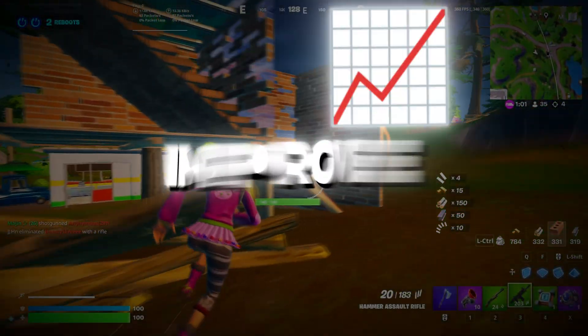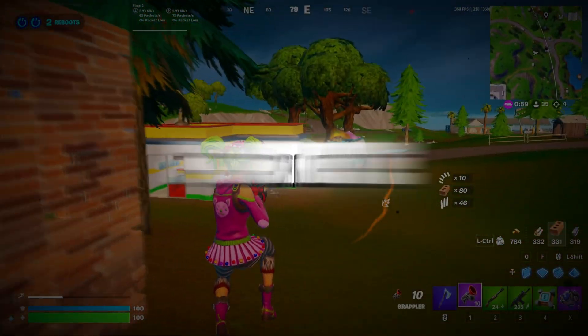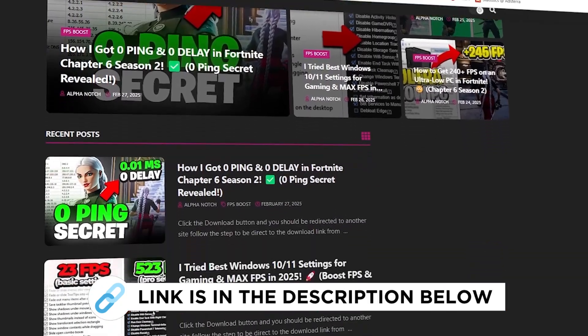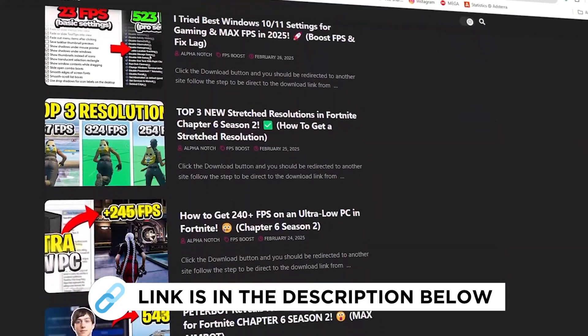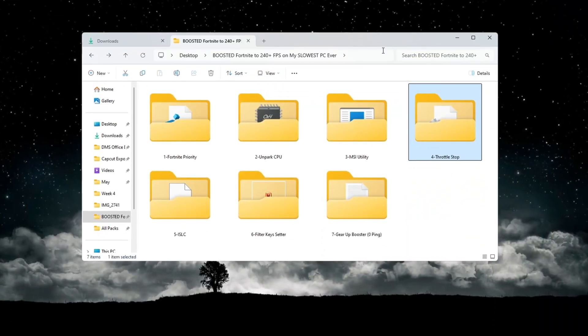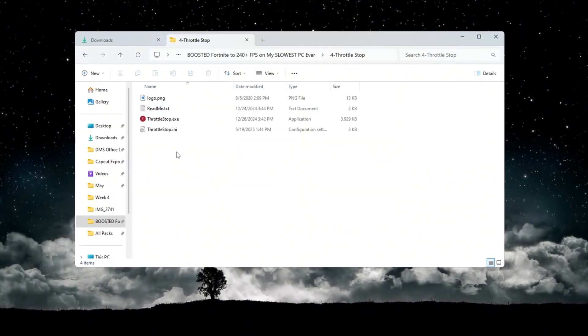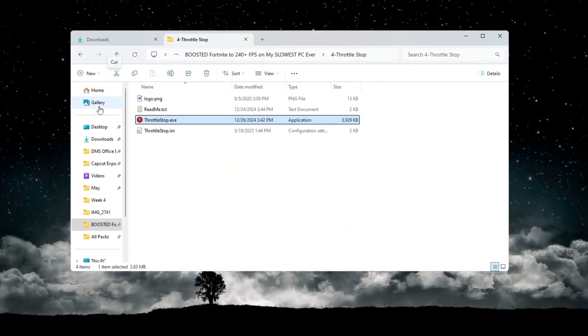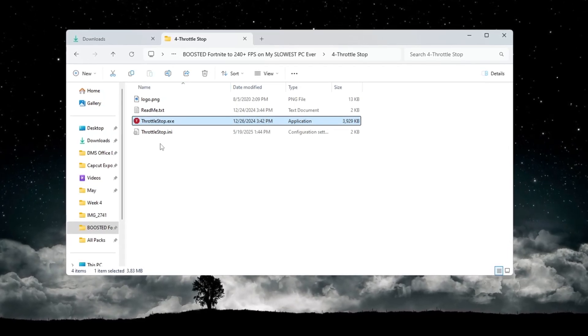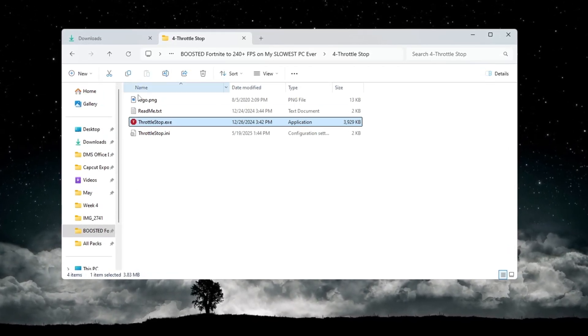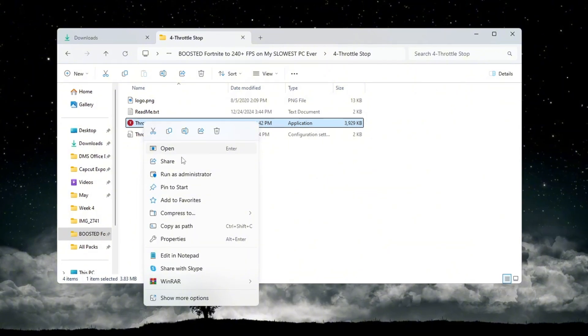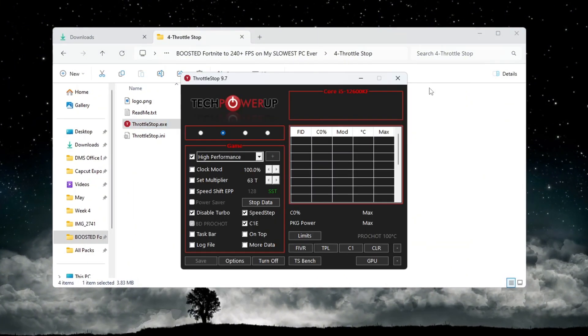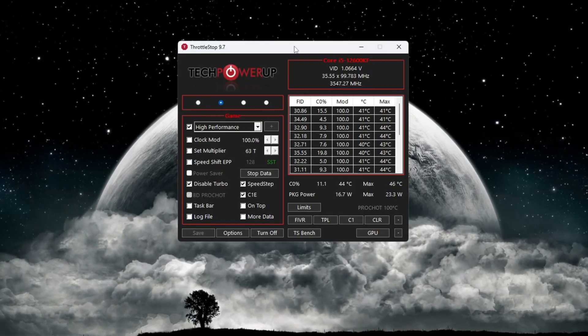Step 5: Improve CPU performance with ThrottleStop for Fortnite. You can get all the files I use in the pack from my official website. I've provided the link in the description. To make your CPU run at its best, we will use a tool called ThrottleStop. This tool helps unlock the full power of your CPU so you can get better FPS in games. First, open the folder named Tools, then go to the ThrottleStop folder. Run the file named ThrottleStop.exe to open the program.